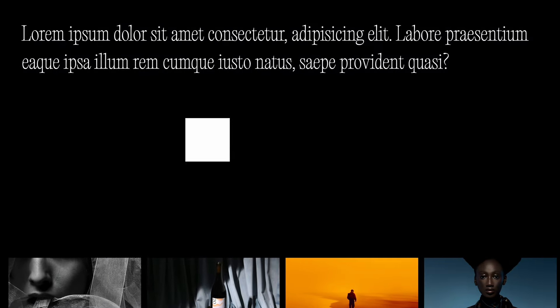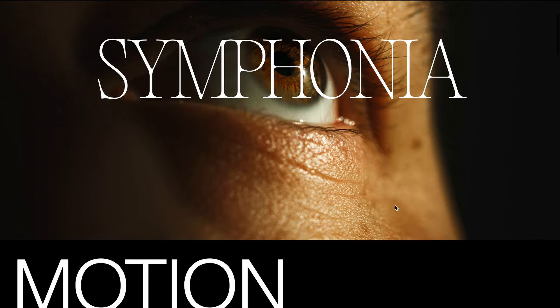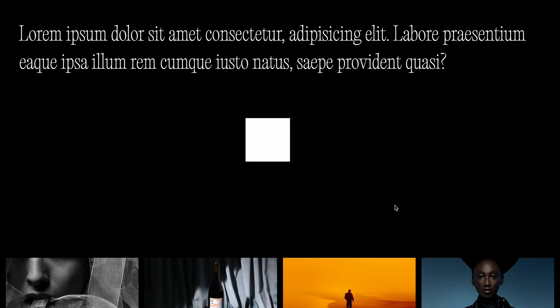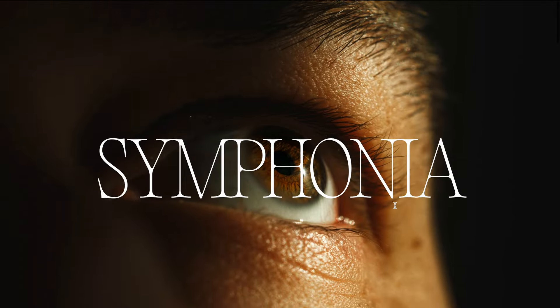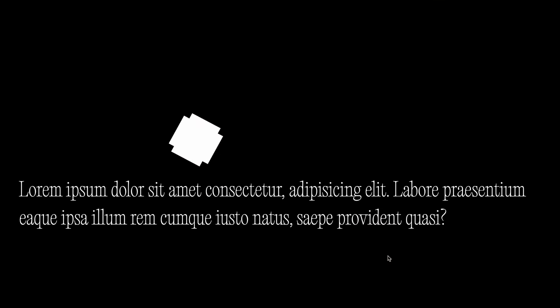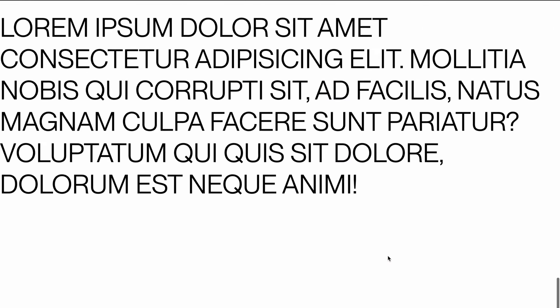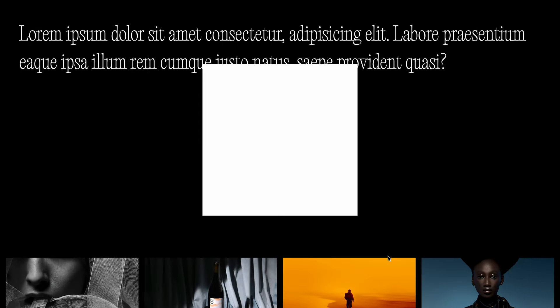And that's it. We have successfully implemented a series of scroll animations using scroll trigger and GSAP, creating a dynamic and engaging user experience. Hope you found the video helpful. See you in the next one.